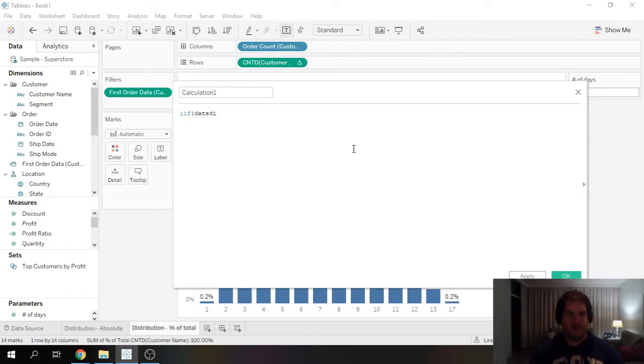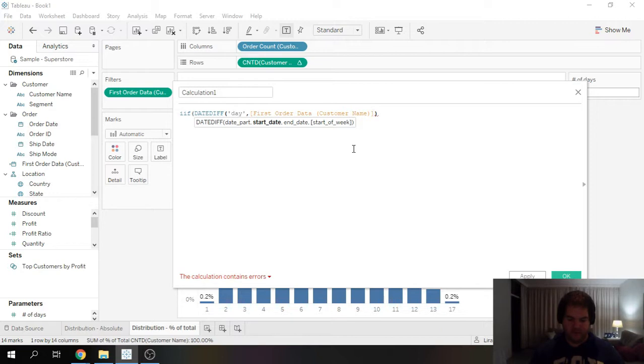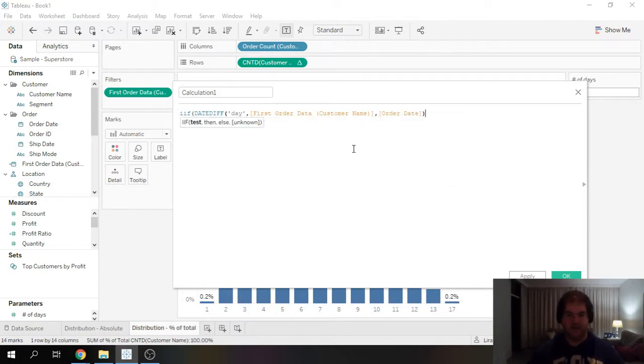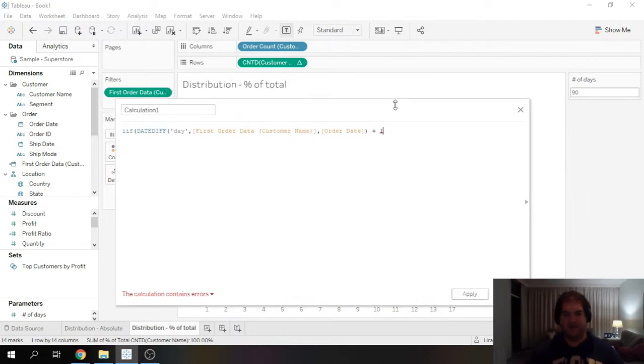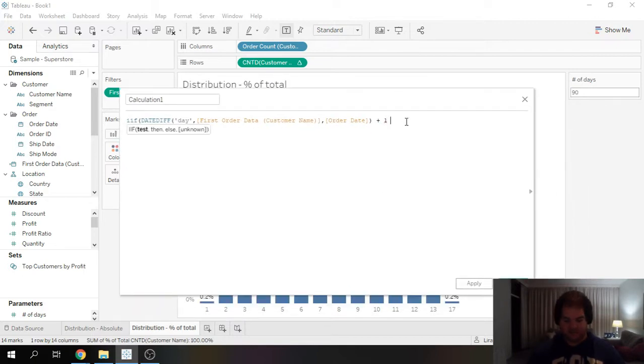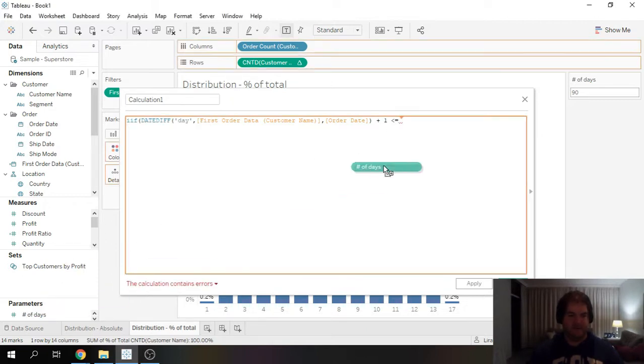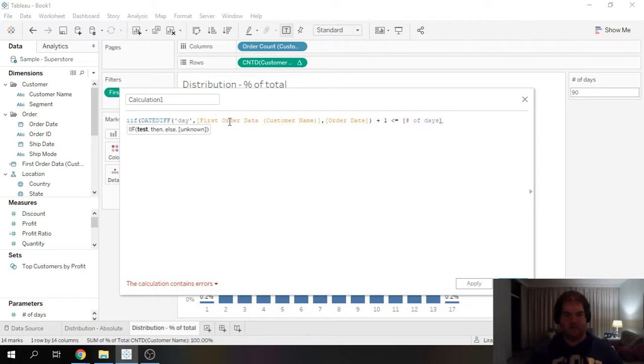And I'm just going to start with IF. And I'm going to do the following. We want to check the date diff in days between first order and order date. And I like to just do plus one, because I don't like to work with zeros when I'm doing date diff, but you know, you don't have to add the plus one.